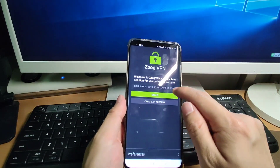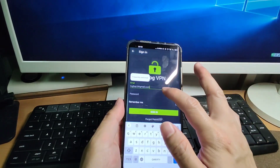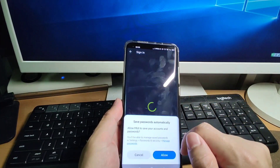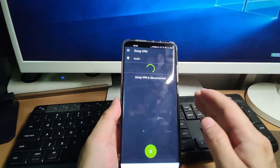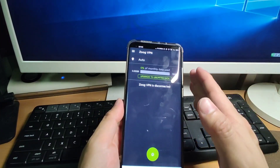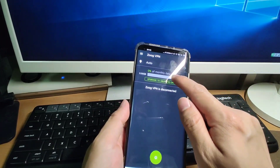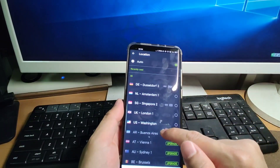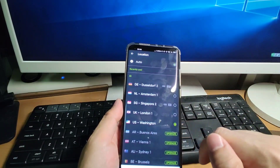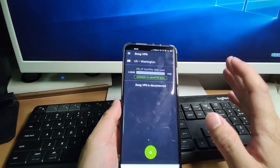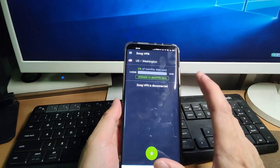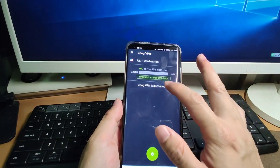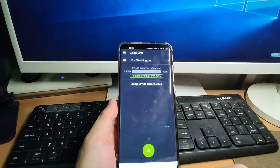We finished installing. The ZOOG VPN is on our desktop. Open ZOOG VPN and click Sign In. Key in your email account and your password, then click Sign In. The ZOOG VPN is signed in and you have 10GB of monthly data. Then we can change our IP to Washington — click Washington and go back. Now it's ready.